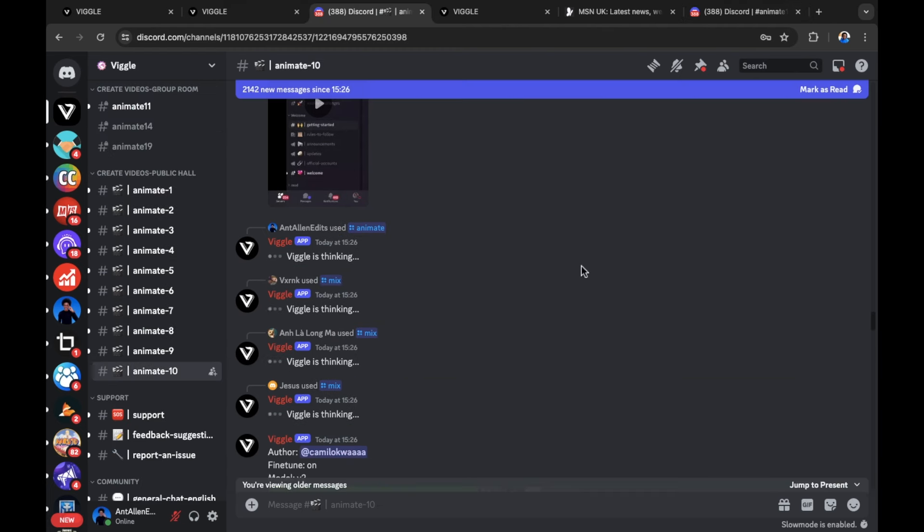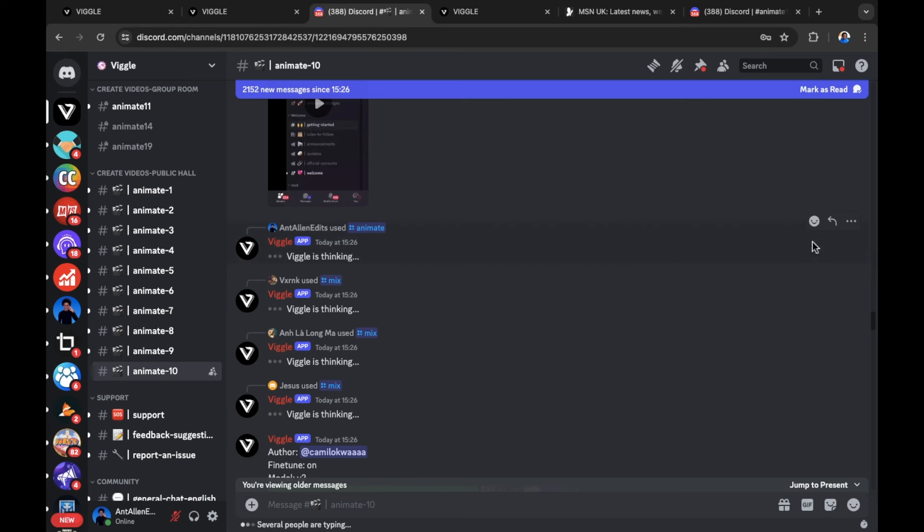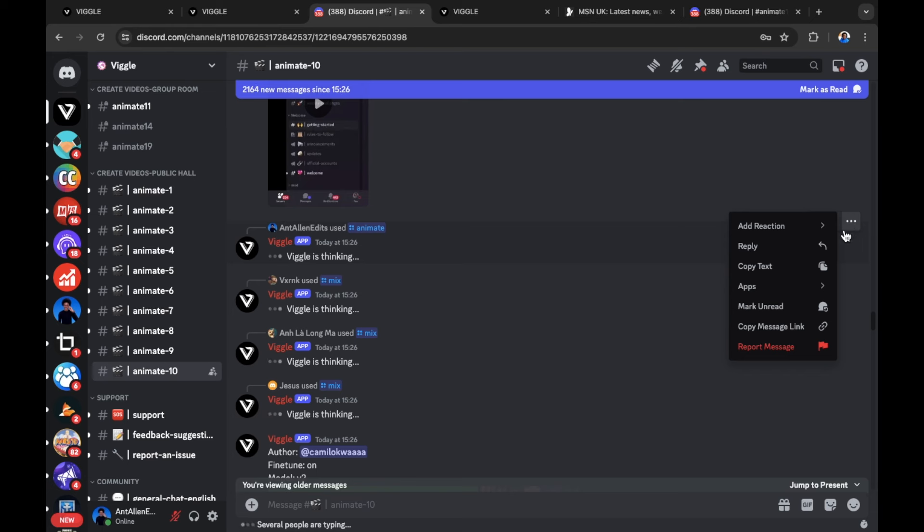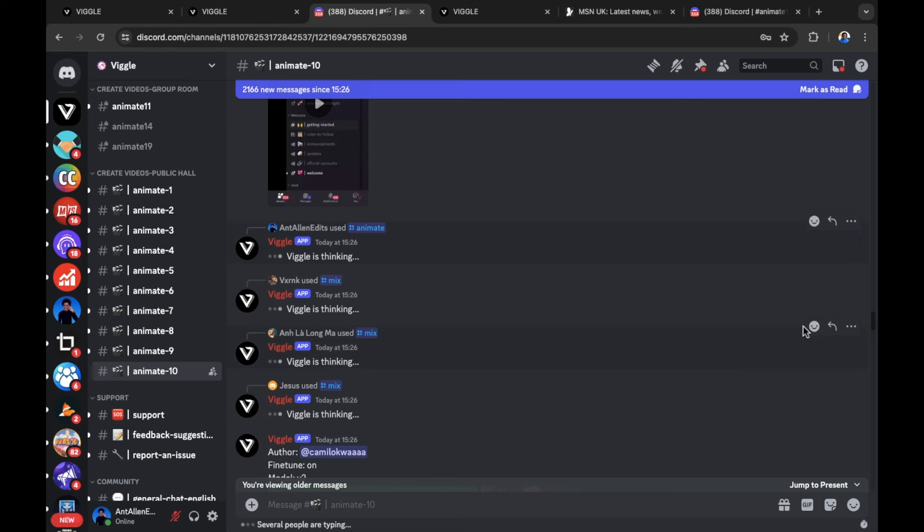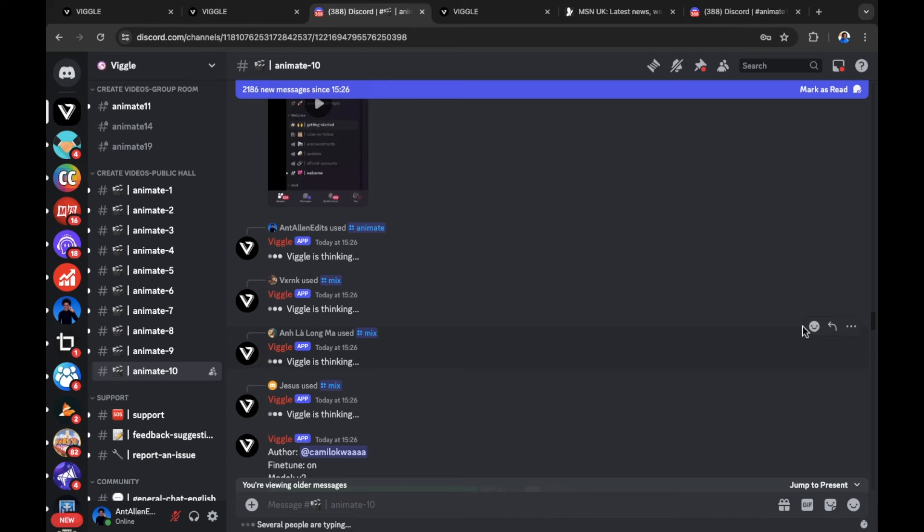One thing you can do while you're waiting for your animation to be completed by Viggle is you can copy the link to your message so you don't lose it. In order to do this, move over to the far right hand side of your message. Select the three dots for more and then you can copy the message link so that you can come back to it later on even if you close the web browser. Paste this into a Word document or a document of your choosing so that you can come back to the link later on.